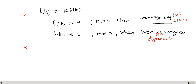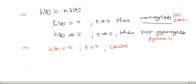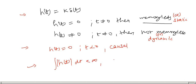For causality, the system is causal if H(t) = 0 for t less than 0. For stability, if the integral of |H(t)| dt is finite — meaning H is absolutely integrable — then the system is stable. We have to check all three properties for each problem.